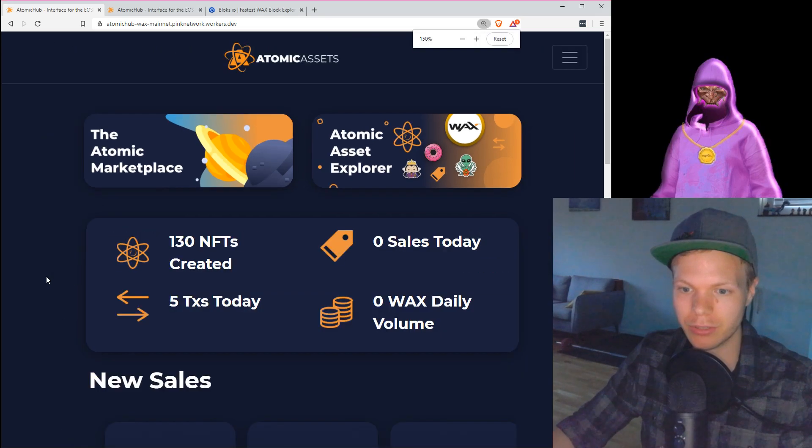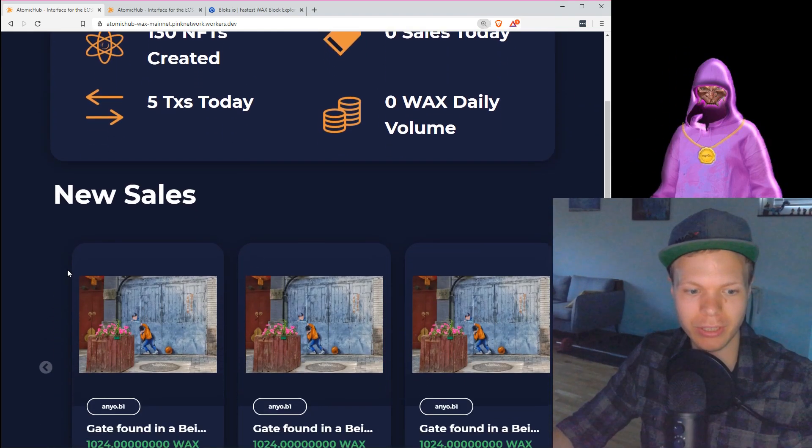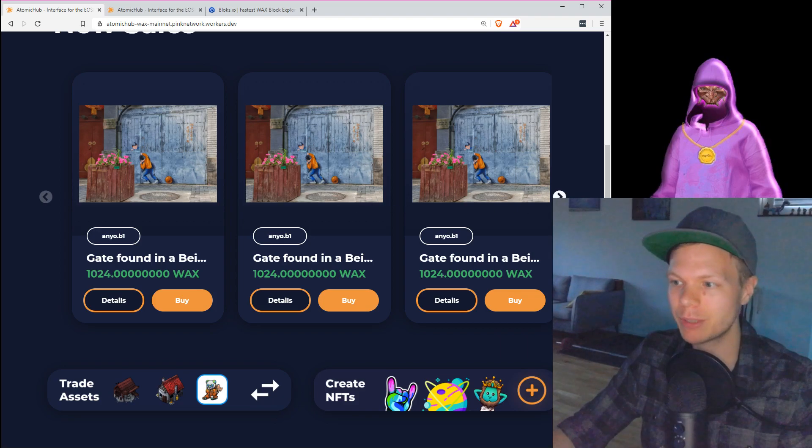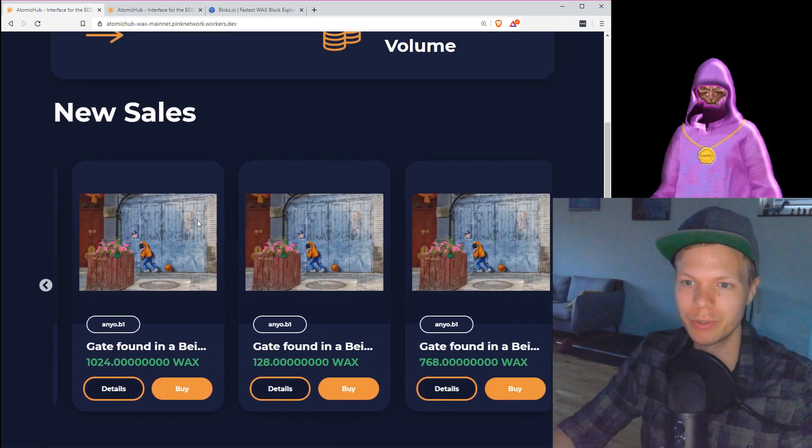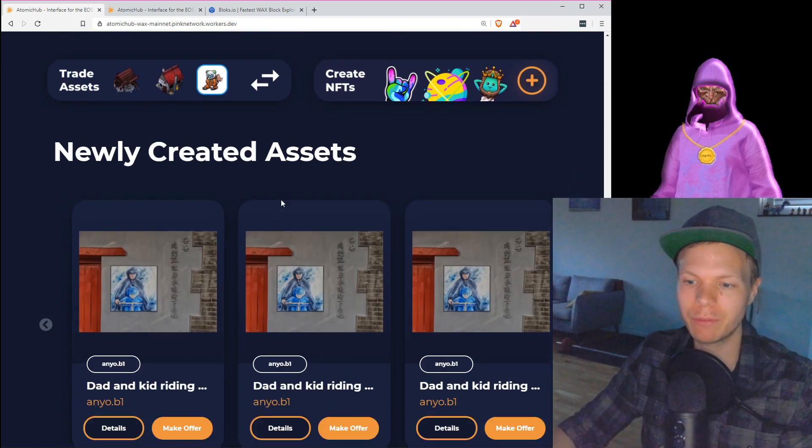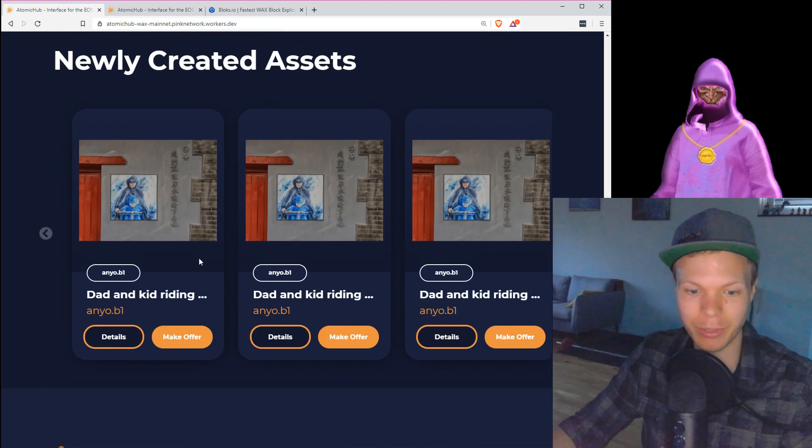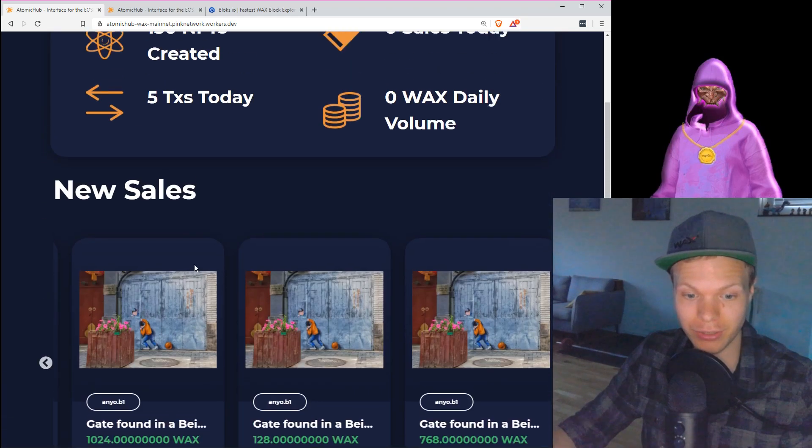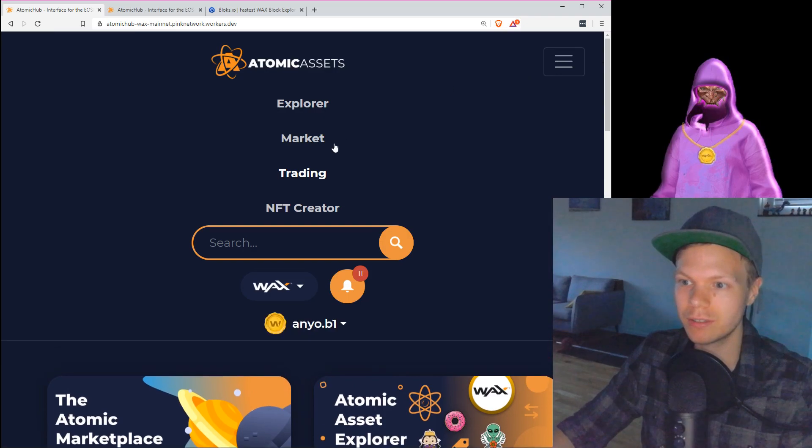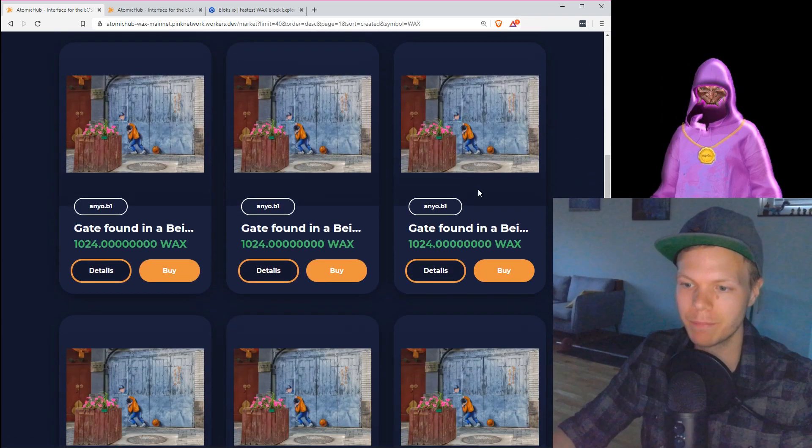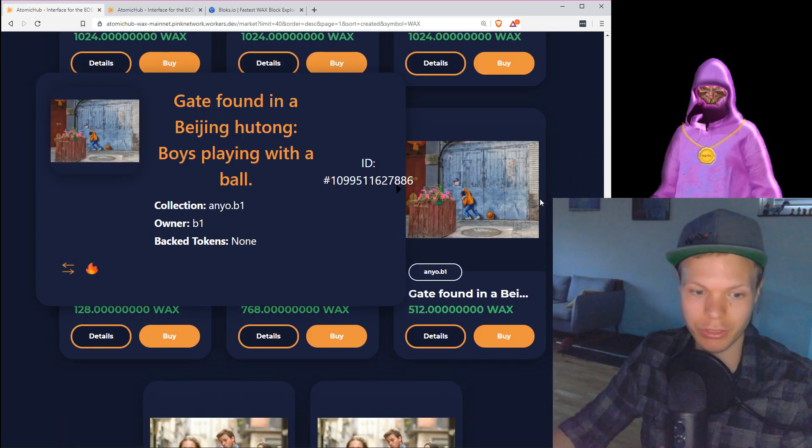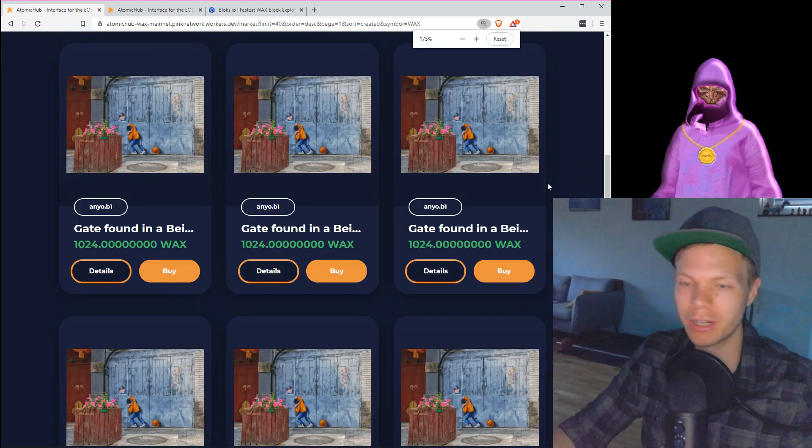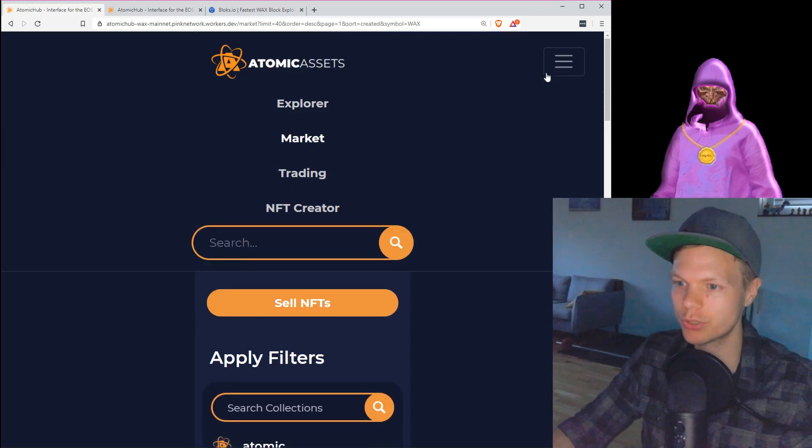First, let's walk through this page. I will zoom in a bit so you can easily see how this works. Here we have some assets that we can go through in the new sales, and then we have newly created assets. These are ones that I just created to test this out. Let's go to the market.